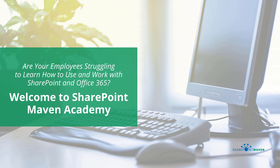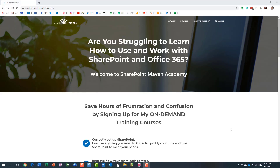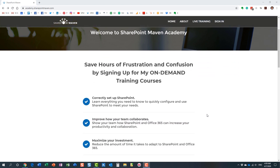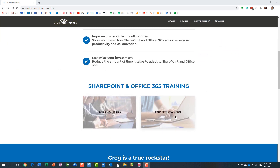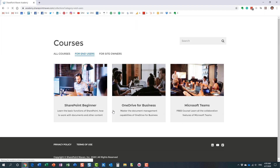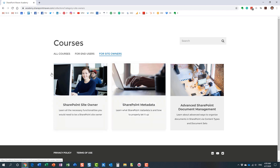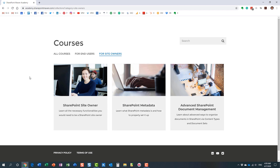One last thing I wanted to mention before we end this video — my SharePoint Maven Academy. It's a place where you can enroll in a variety of SharePoint and Office 365 courses. All the courses are available on demand, so once enrolled you can take them at your own pace. Navigate to the Academy by going to academy.sharepointmaven.com — I will also leave the link in the video notes. Once you make it to the site, you can access all the courses. I have two different categories: end user courses and site owner courses, and I constantly record and add additional courses for you to enroll in.